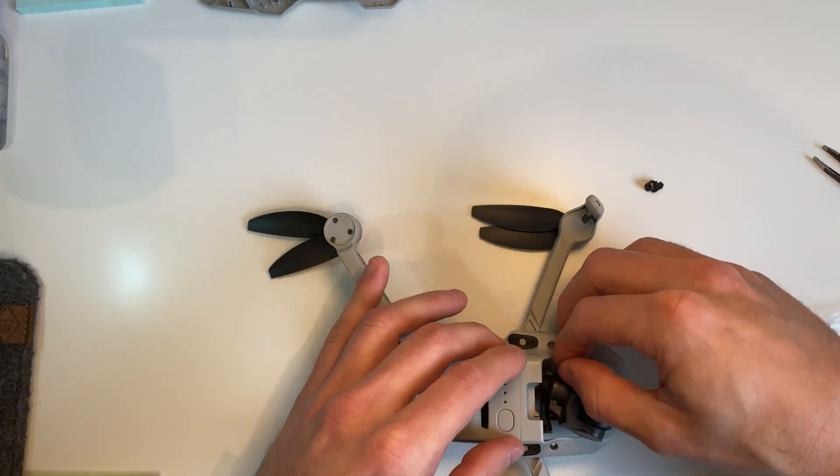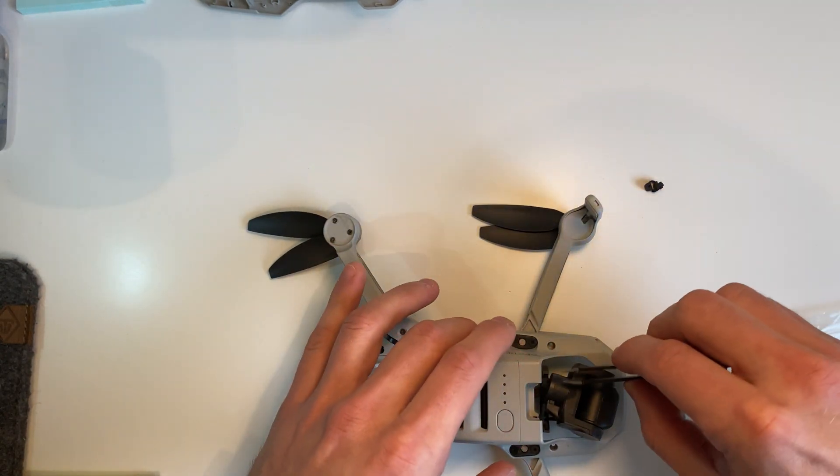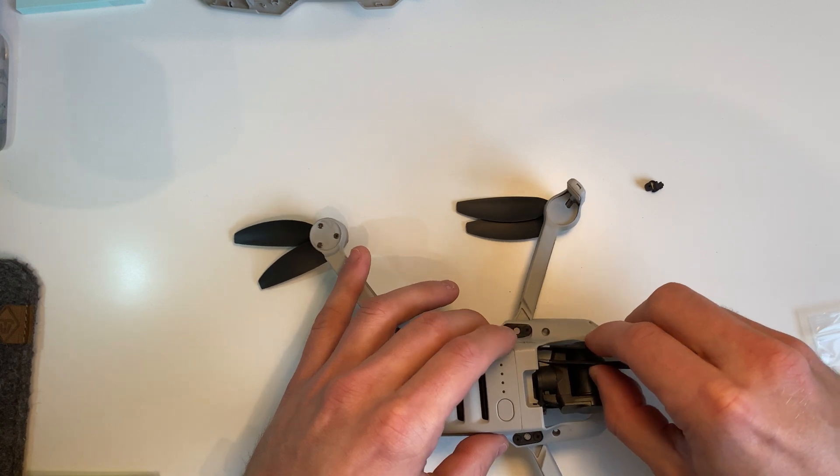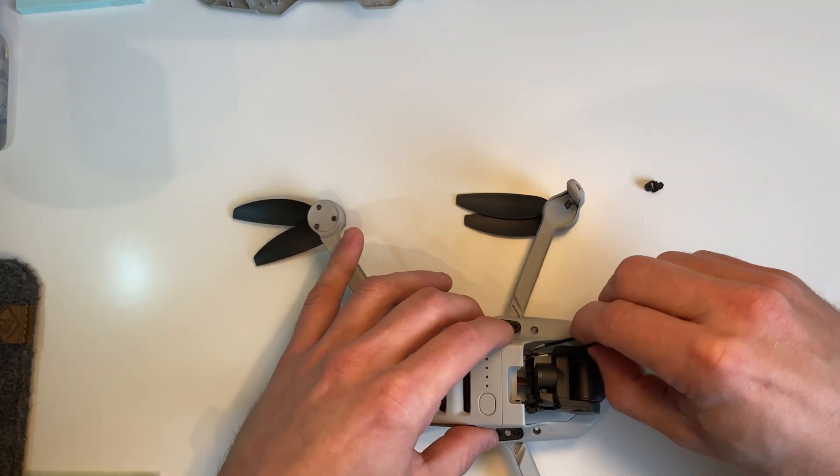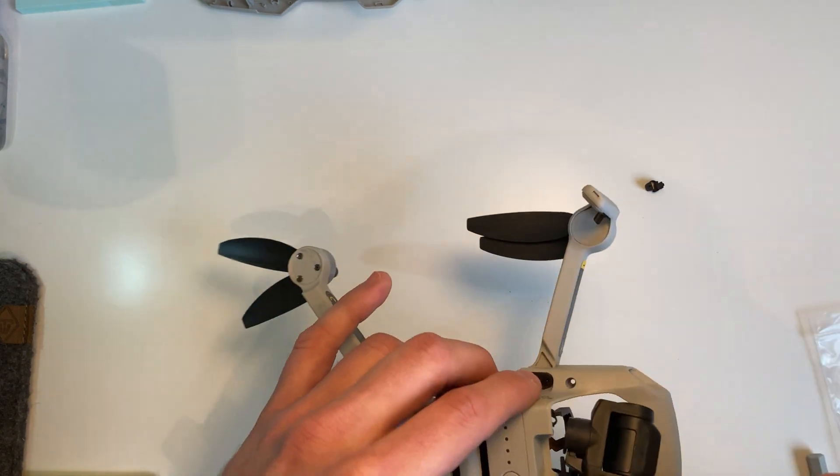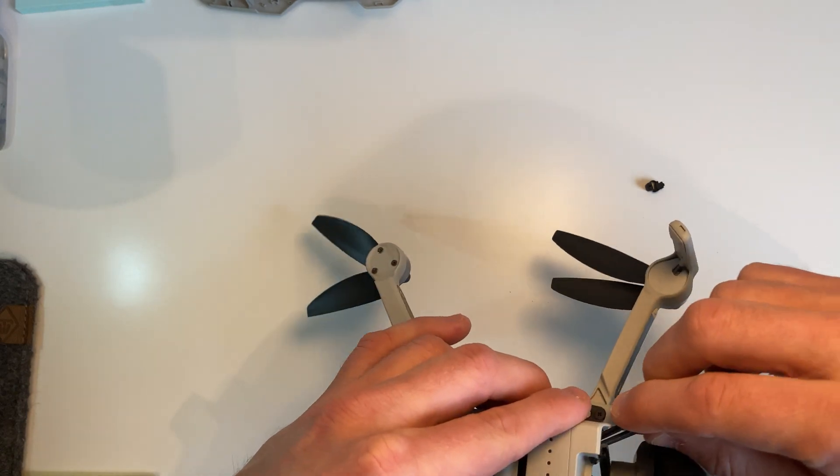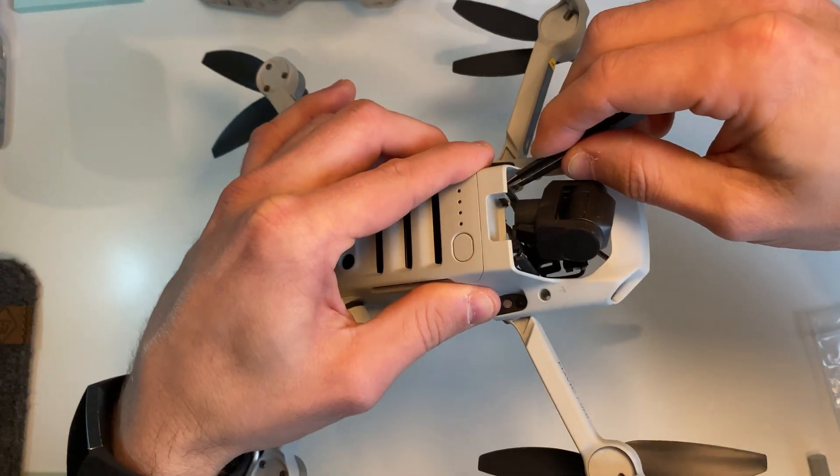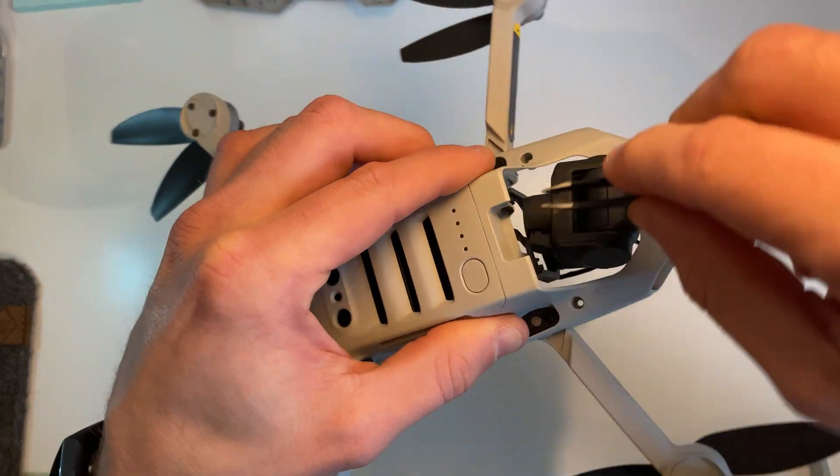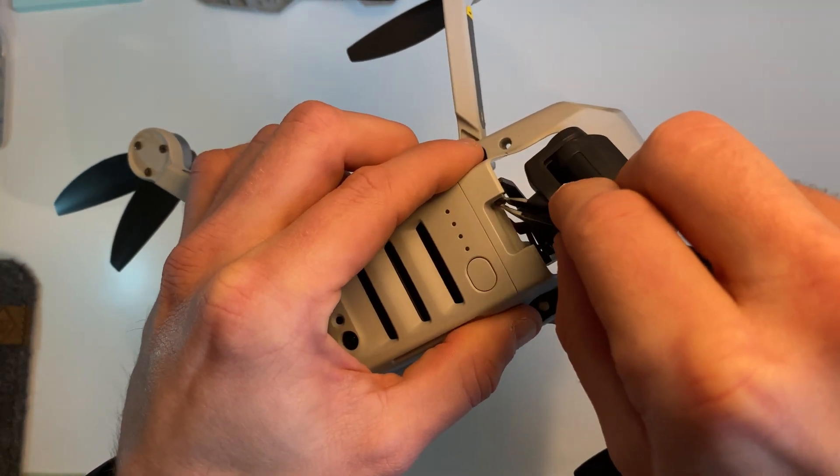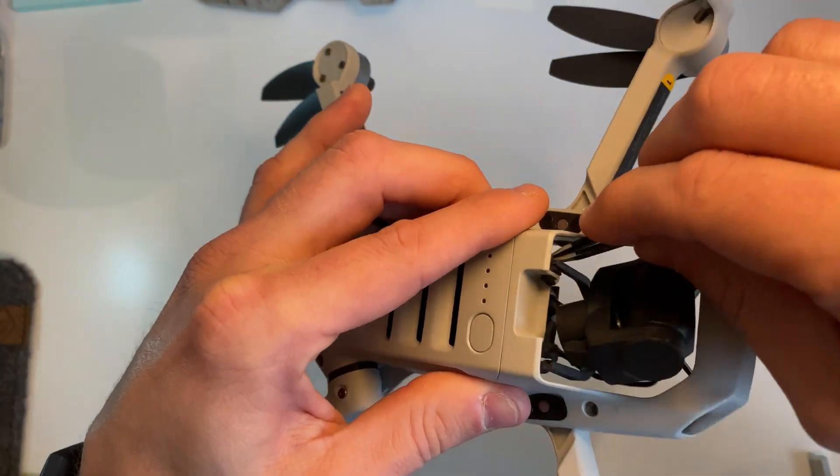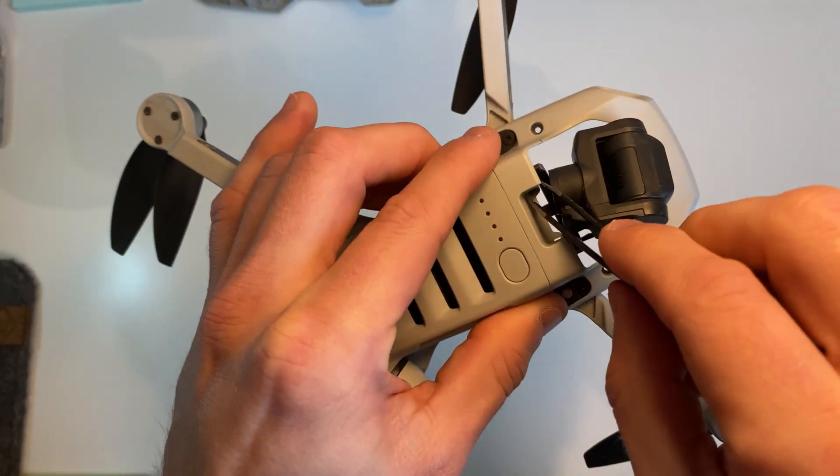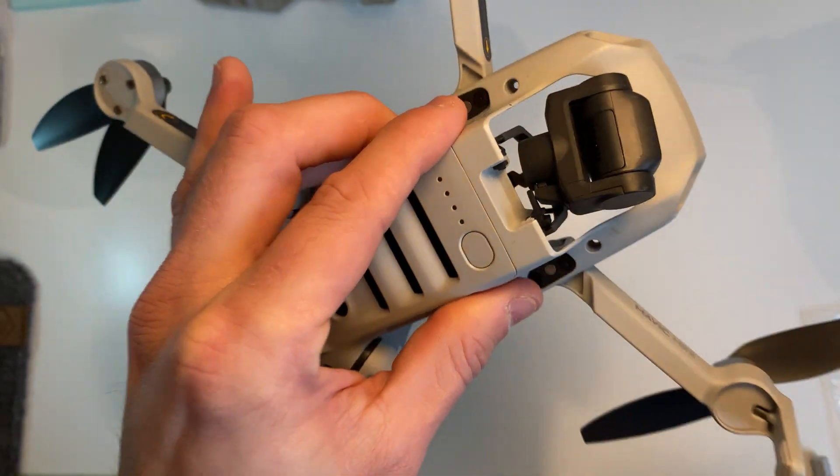And then getting these mounts just back through here, probably just use a set of tweezers. And just sort of push that through. So there you go. Making sure it comes through and yep, so that is all good.